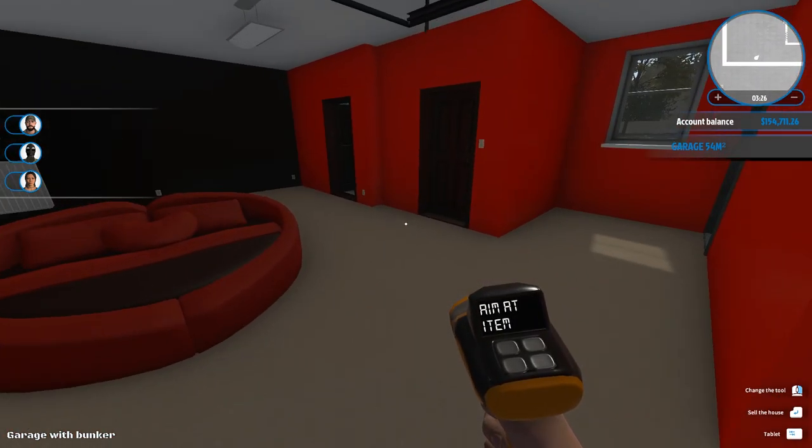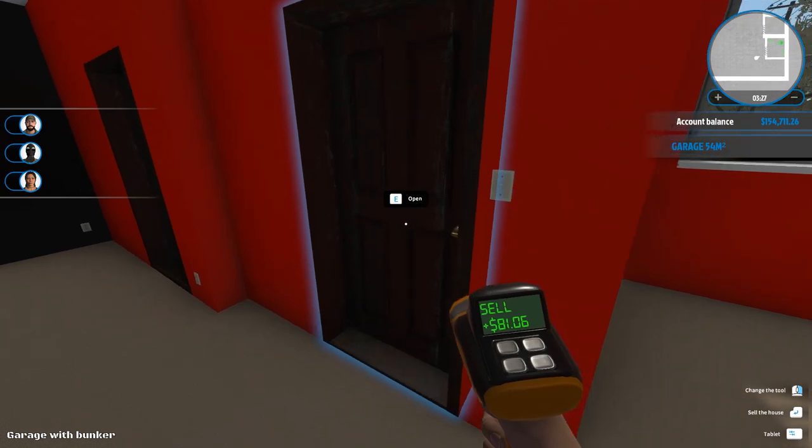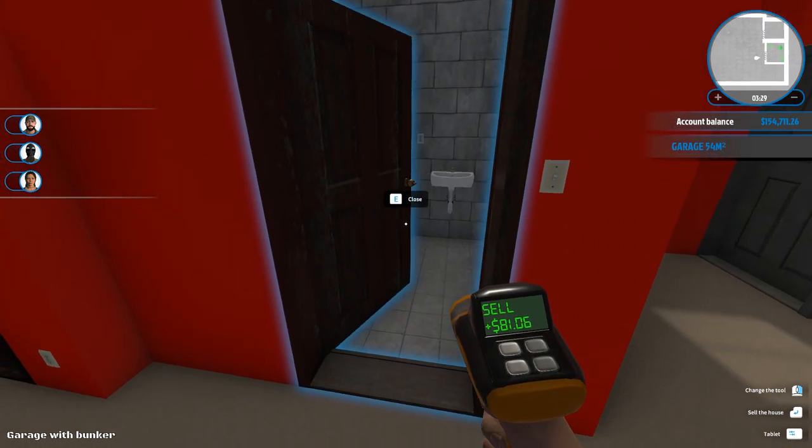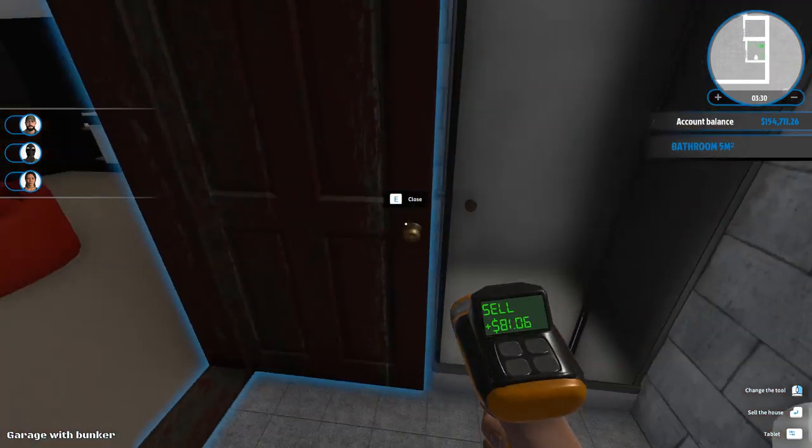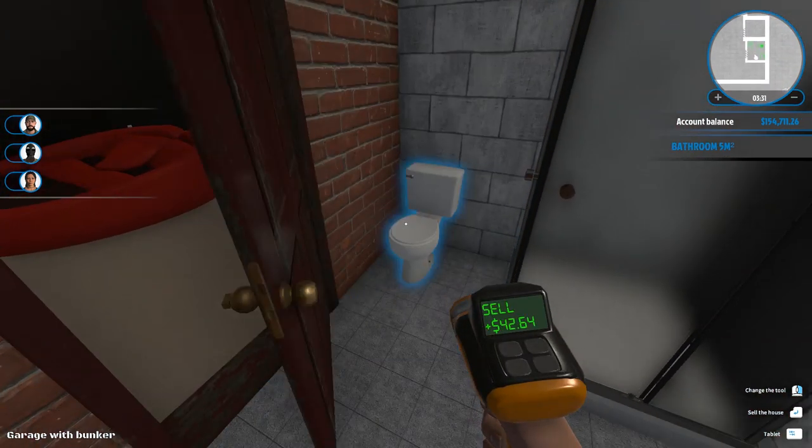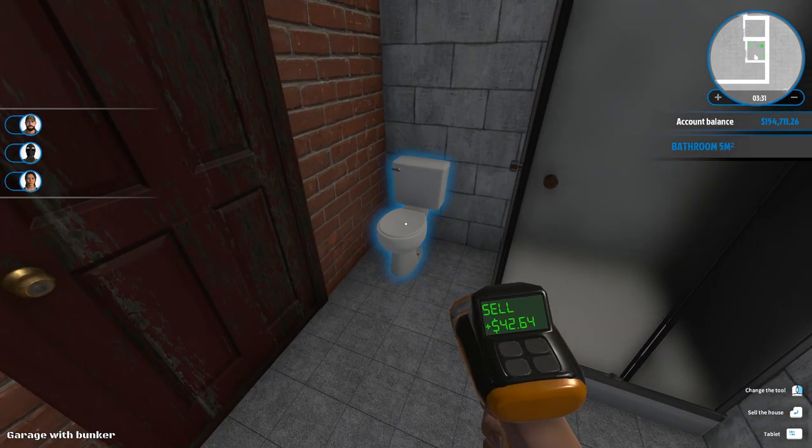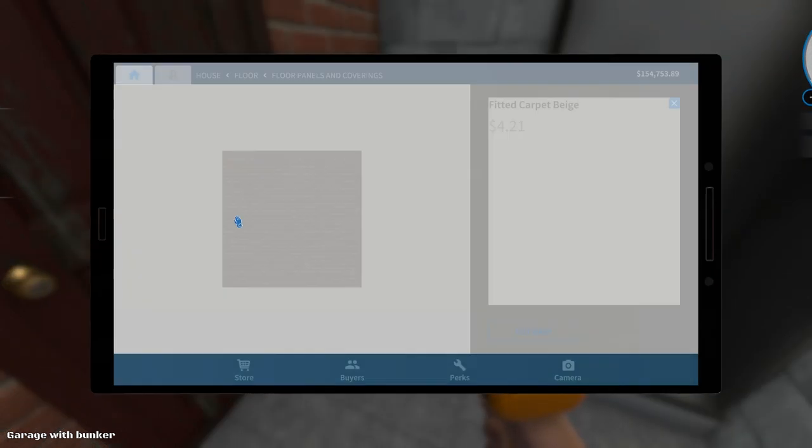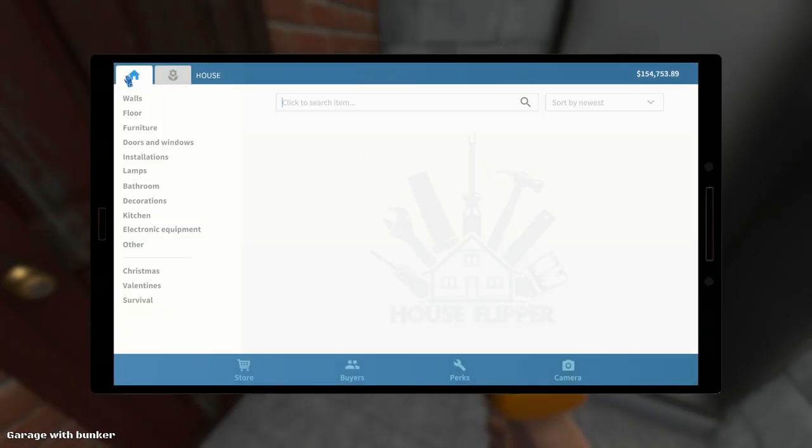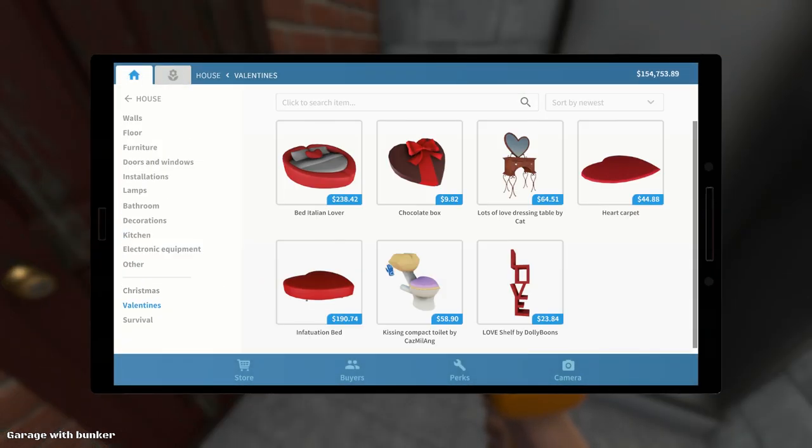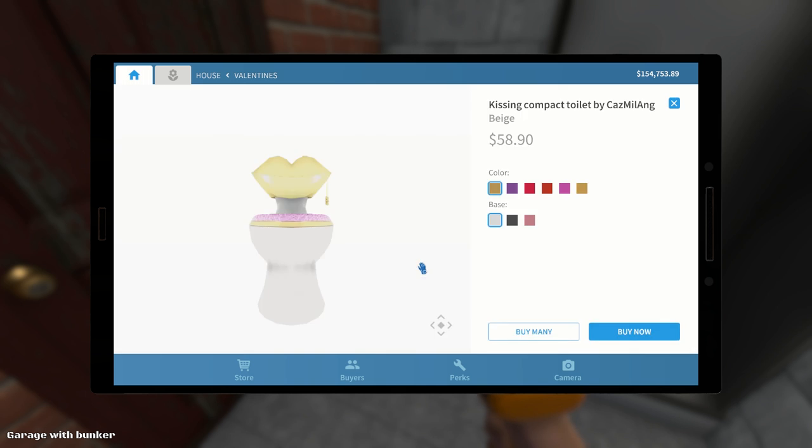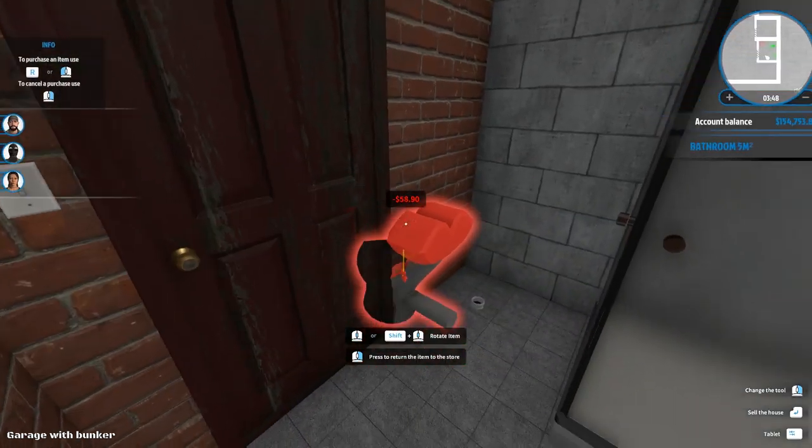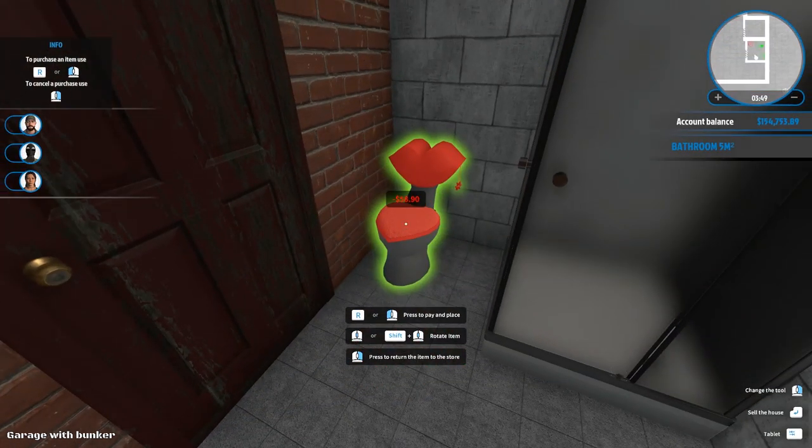So, one thing I did want to do is I'm going to get rid of this. Okay. Because Valentine's Day, of course. Here we have a Valentine's Day toilet in the red and... Let's go for the black base. Yes. Or raspberry. No. Yeah. Gray. Yeah. Yeah.